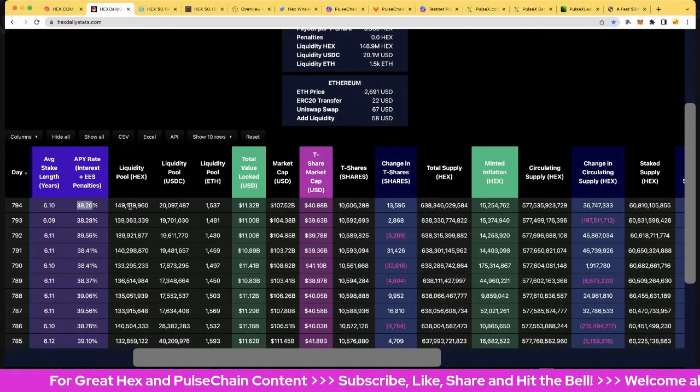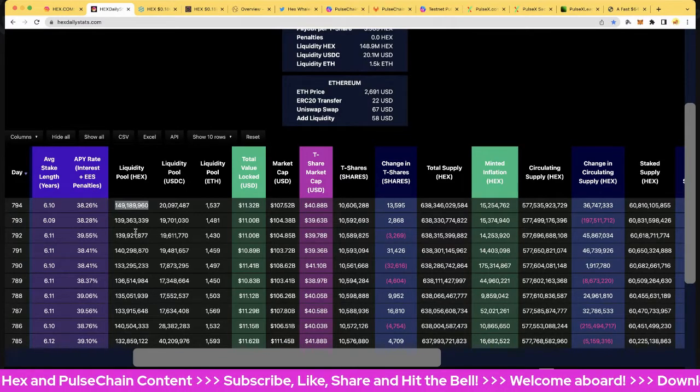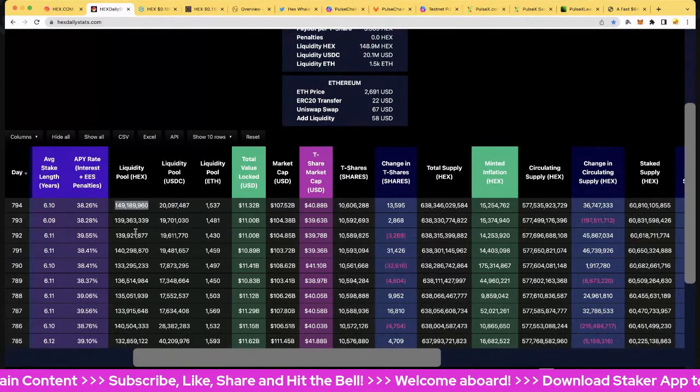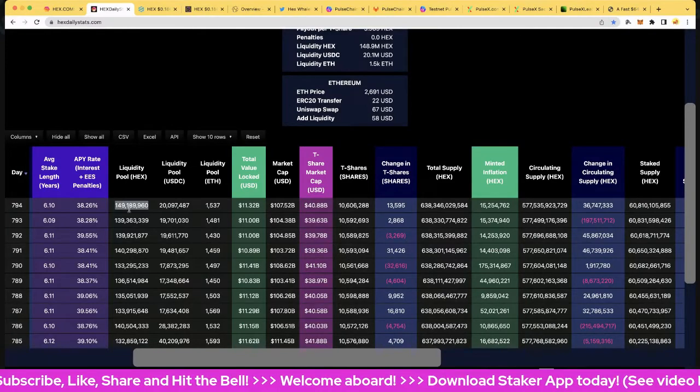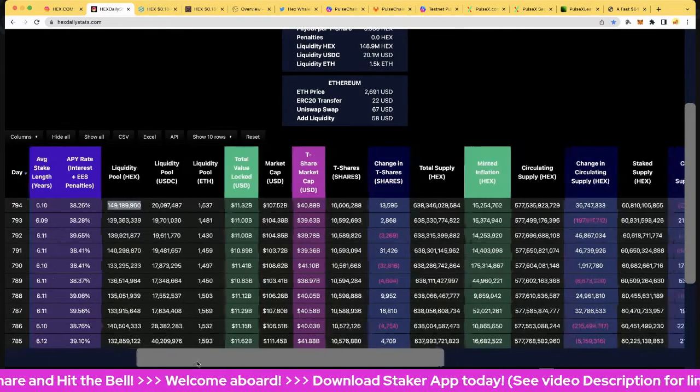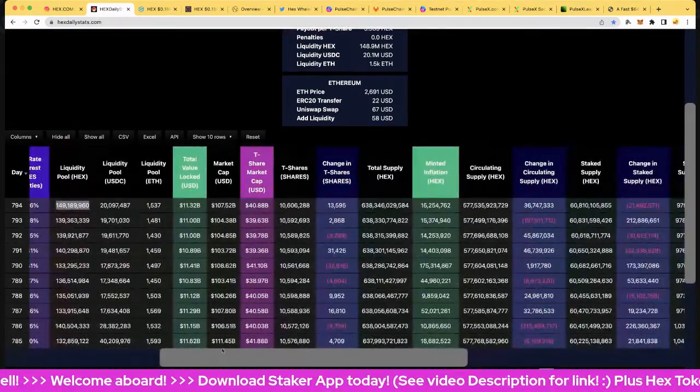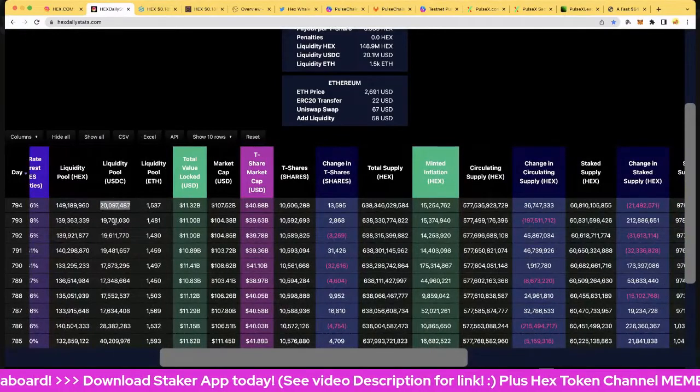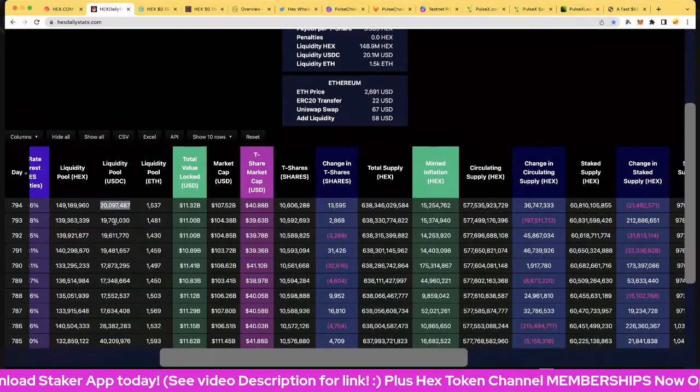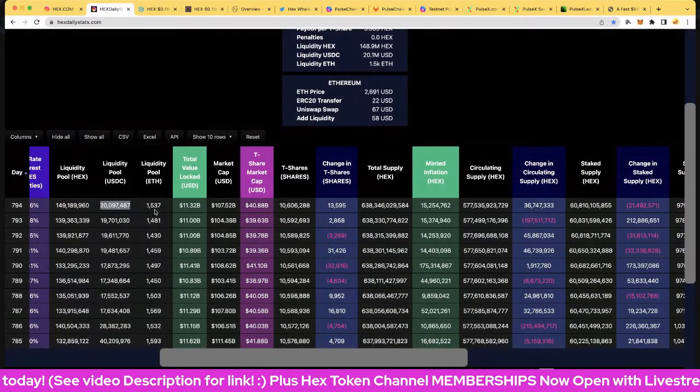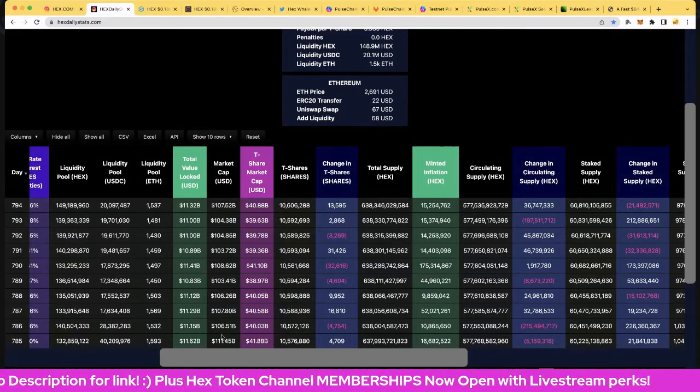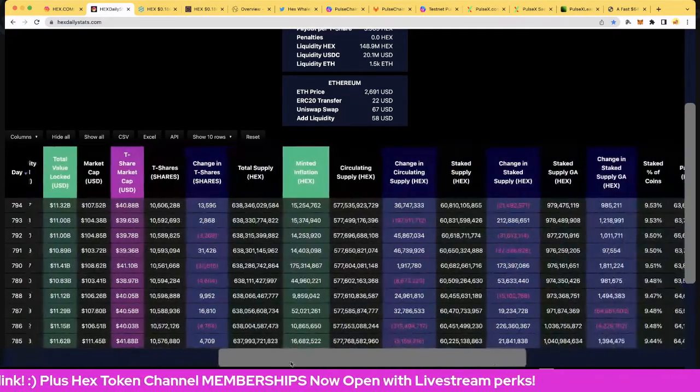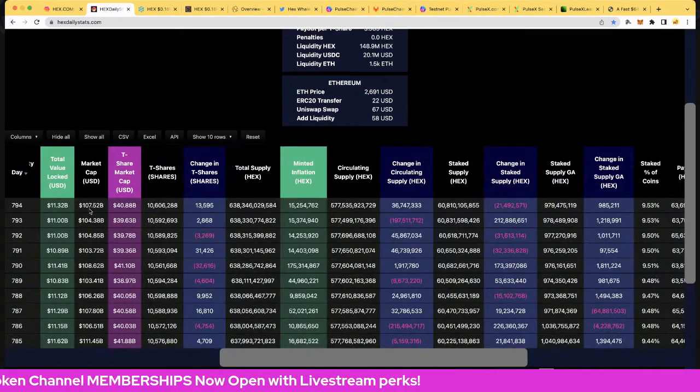Liquidity pool 149.2 million is in the pool. That's a bit of a jump there, so obviously people have added to the pool and the USDC has also gone up to 20 million. Nice liquidity pool, 1537.